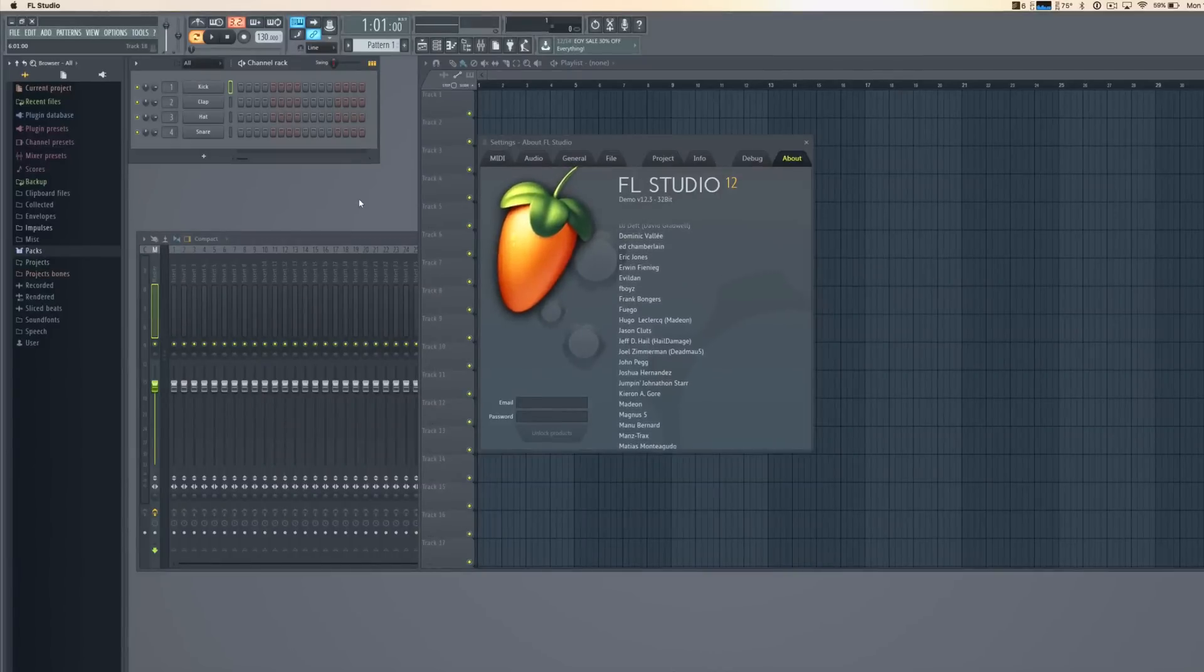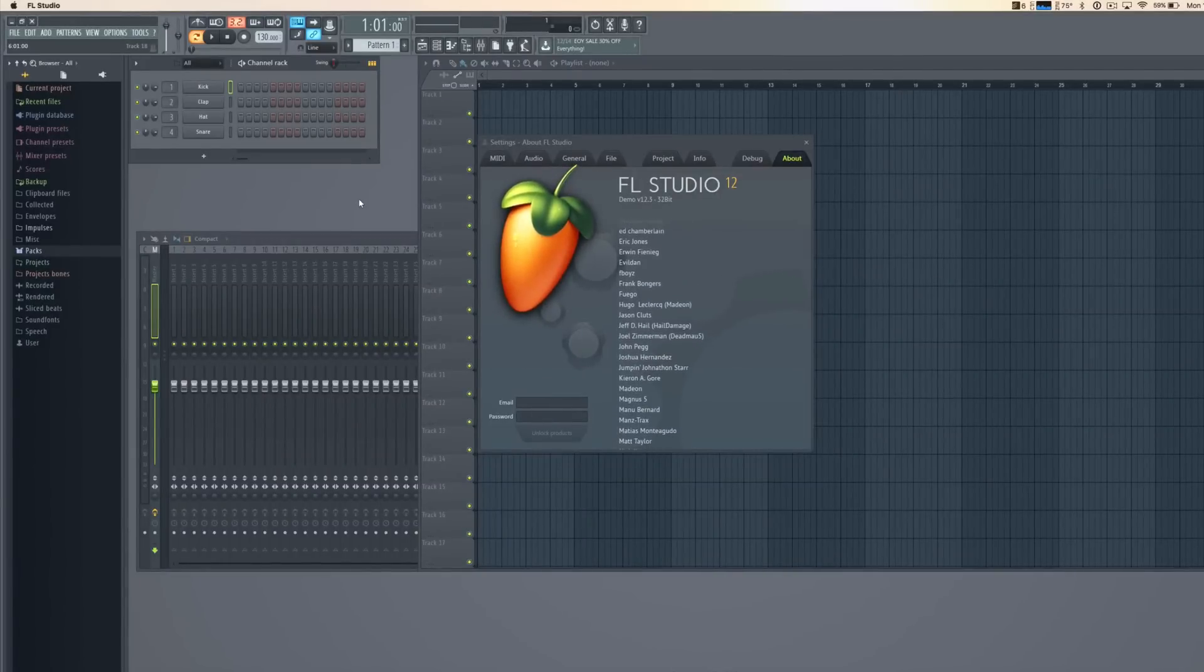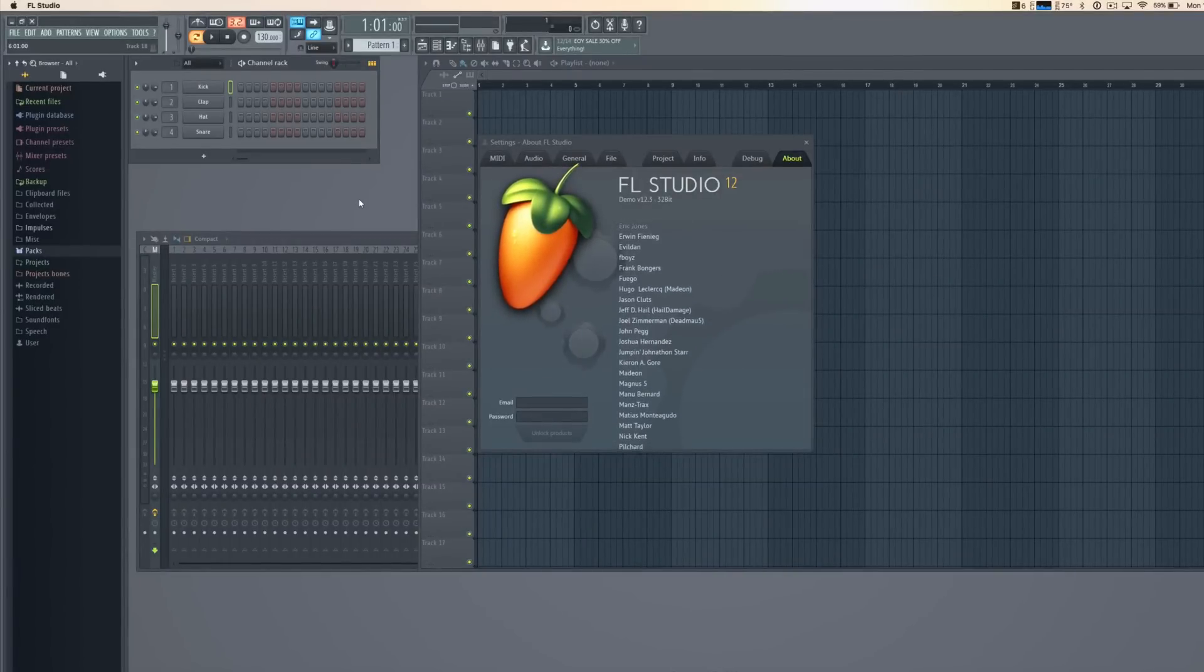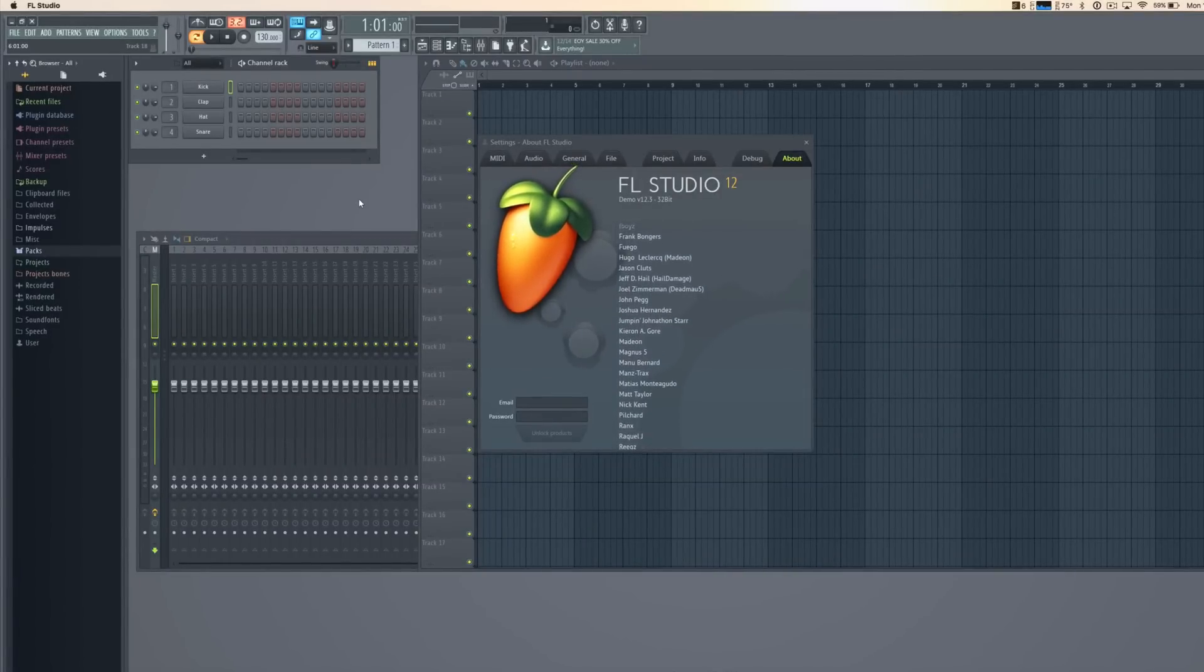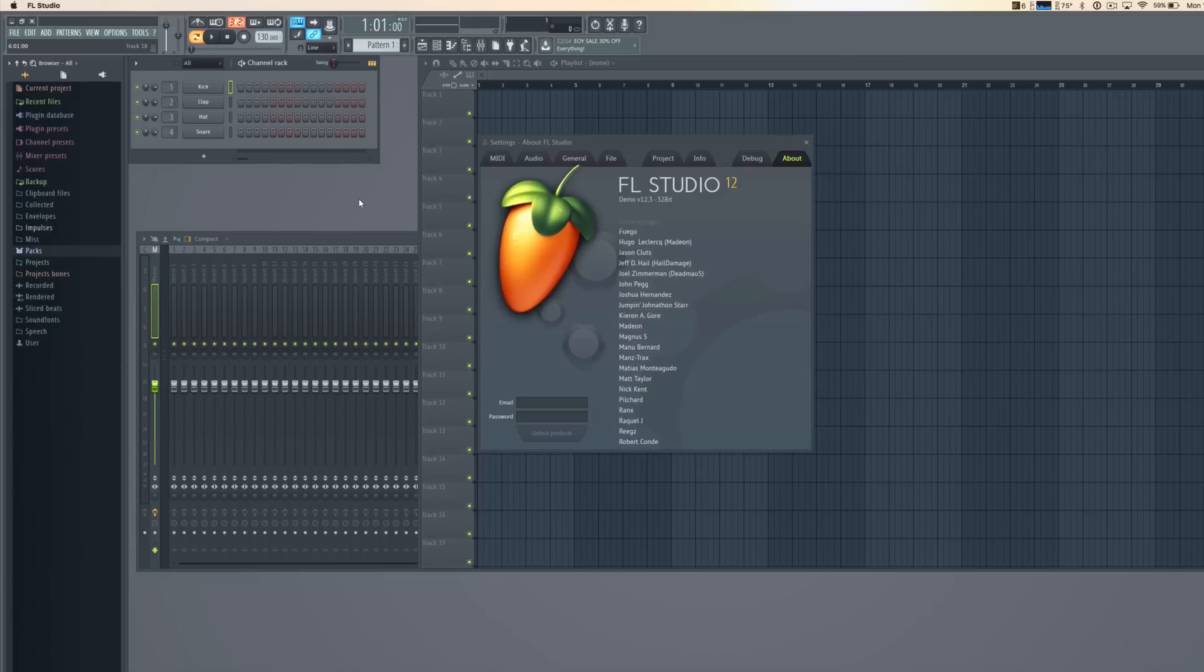Hey YouTube, it's Pluvio and I would like to show you how you can get FL Studio running natively on OS X.